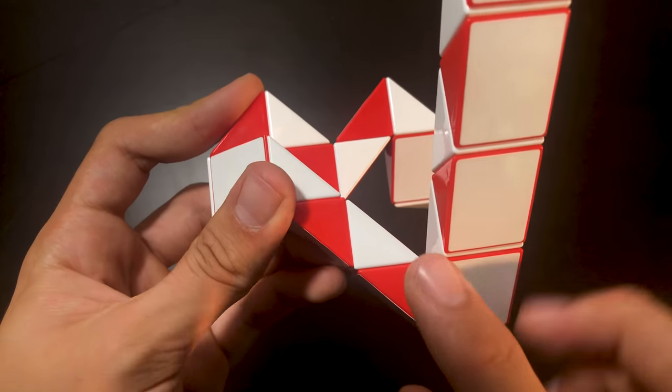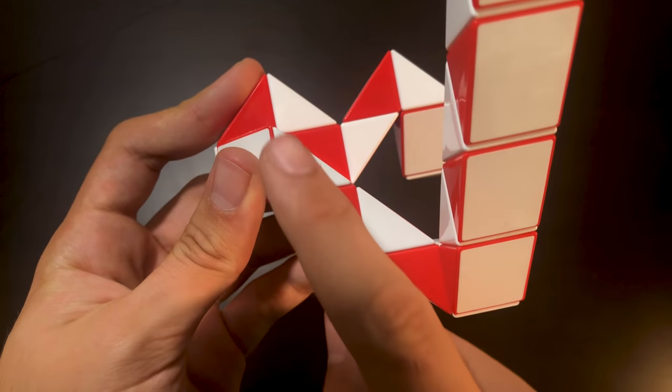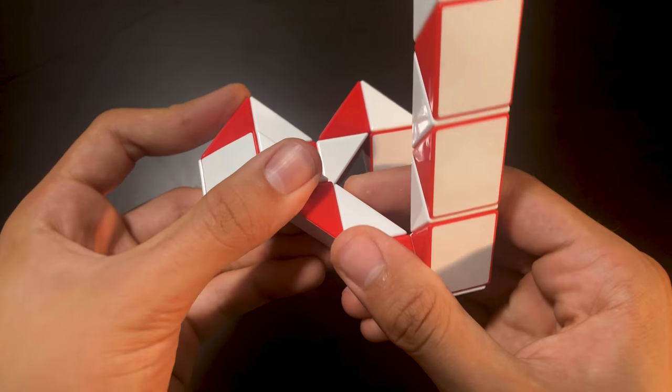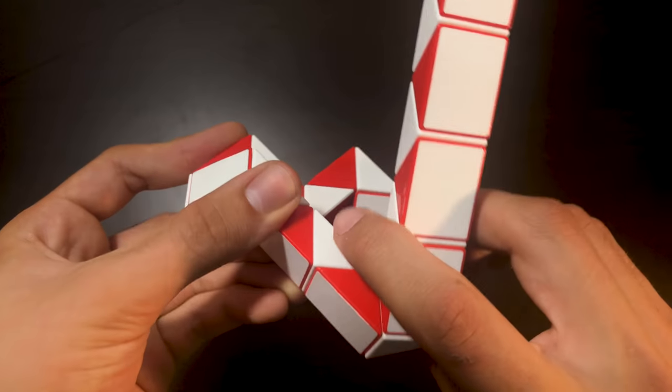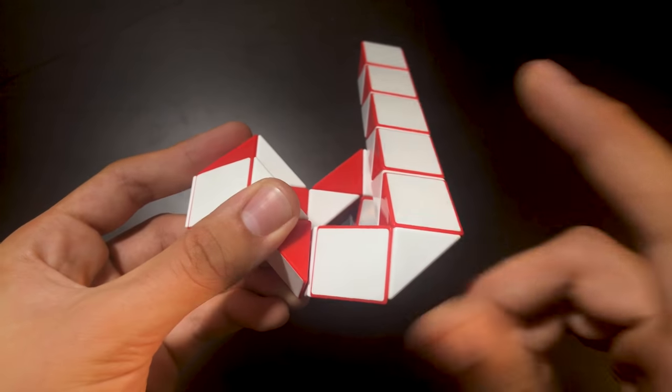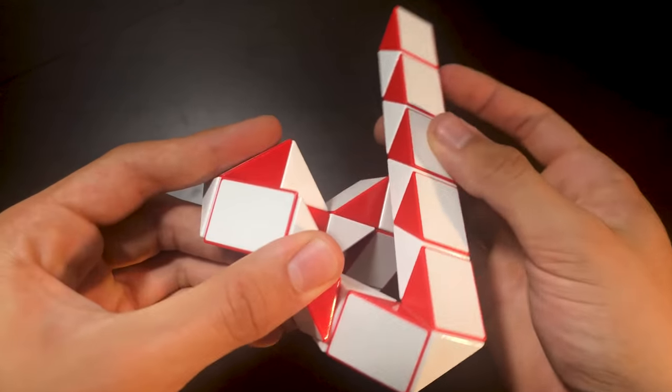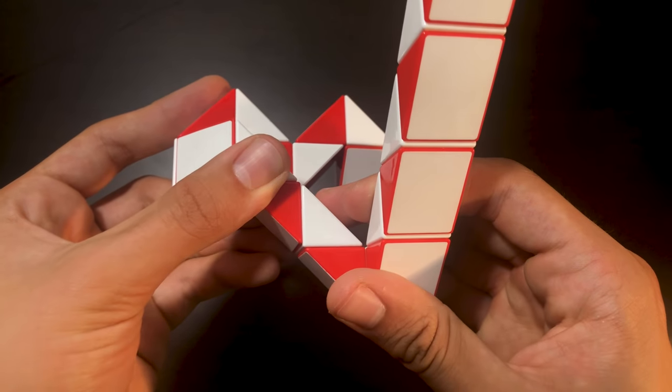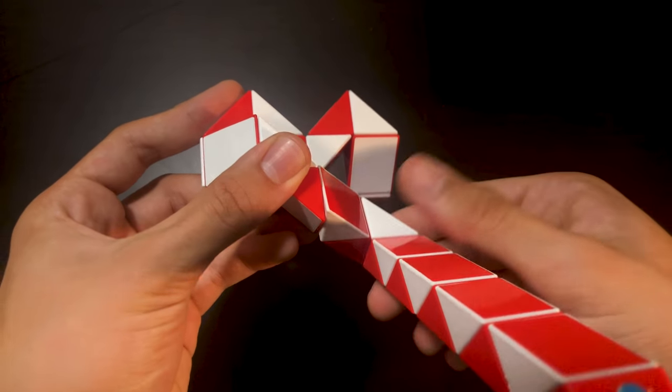Then we're going to be counting one, two, three, and bending this piece twice. But if you do it this way, then it'll hit the heart. So just go the other way.